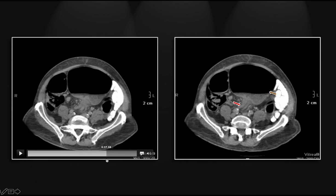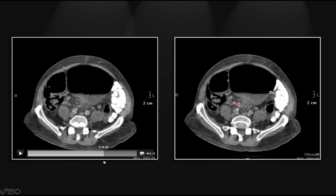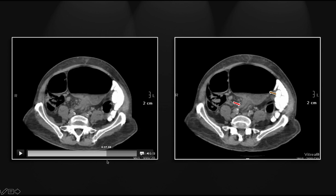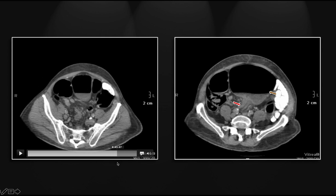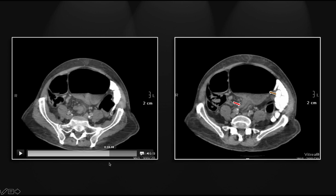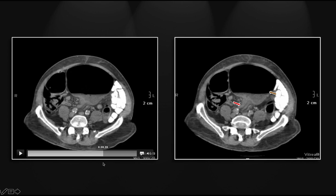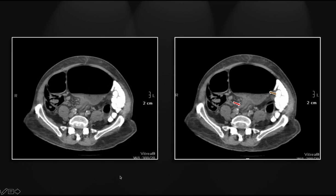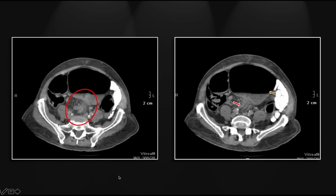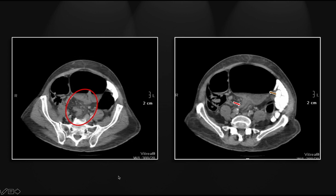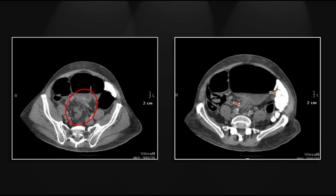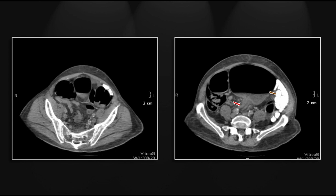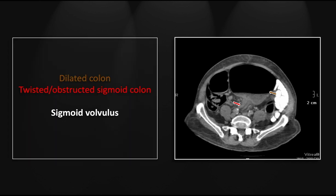As we come inferiorly, there is the twisted and folded portion of the sigmoid, which can really be well appreciated. So that is a sigmoid volvulus.